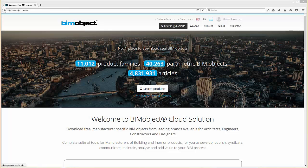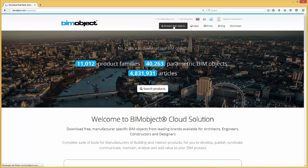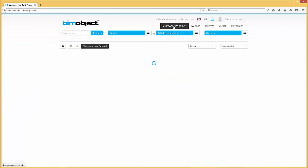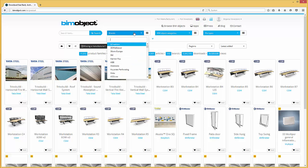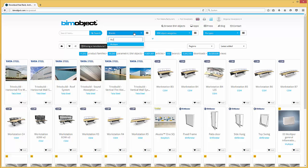Hi, Bojana here from BIMObject Germany, and welcome to this introduction of the latest release from the manufacturer Xella. The MultiPore mineral insulation systems for interior and exterior use are now available on BIMObject.com.